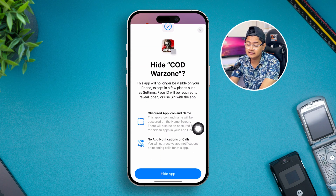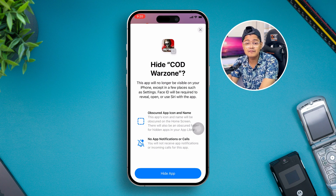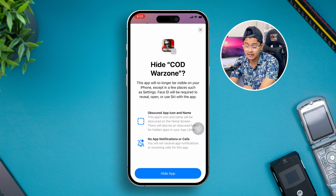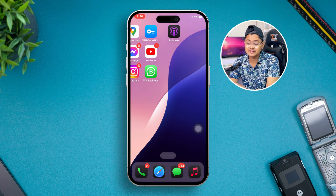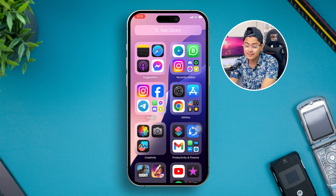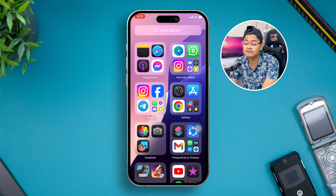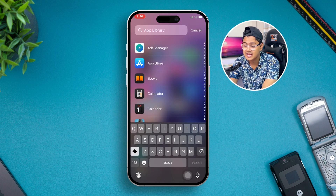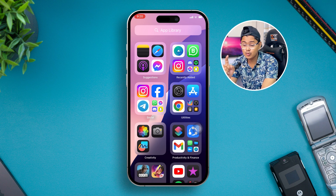Tap that option and it's going to scan your face. Remember, this feature is not going to be available unless you're on iOS 18 or later. Once you tap 'Hide,' the application is now hidden from your home screen. If you go to the App Library you won't be able to find it — even if you search for it, it won't be found anywhere.